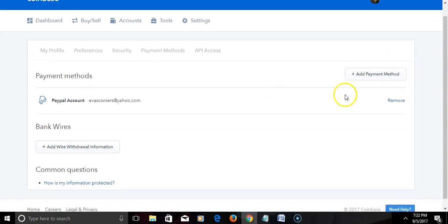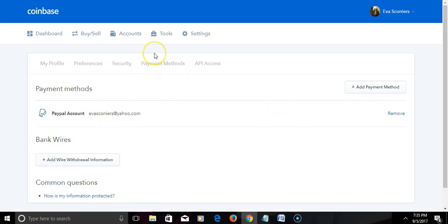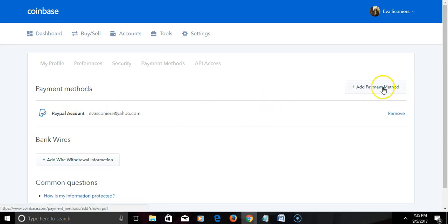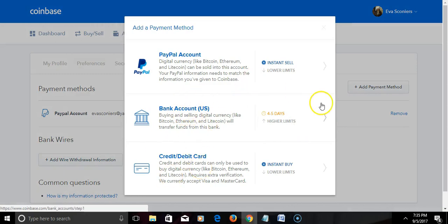And now let me go to payment methods. Now as you can see, the PayPal account is added. So that's how you connect your PayPal with your Coinbase. And also you can add once again other payment methods. I'm not going to add it, but you can add...